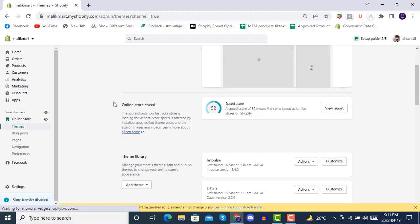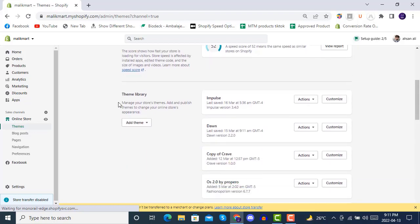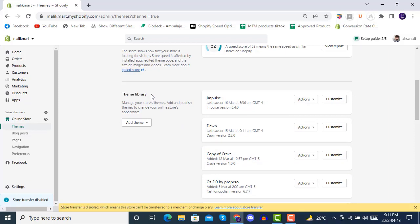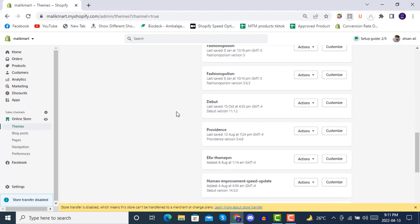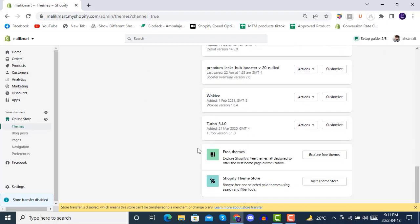There are three different options. Number one, if you have already purchased a theme from Shopify theme store, which is here, if you click on Visit Theme Store, you will be redirected to this page.